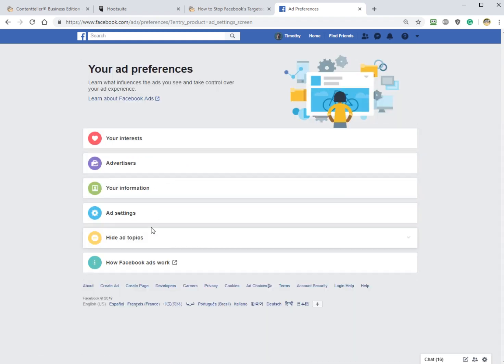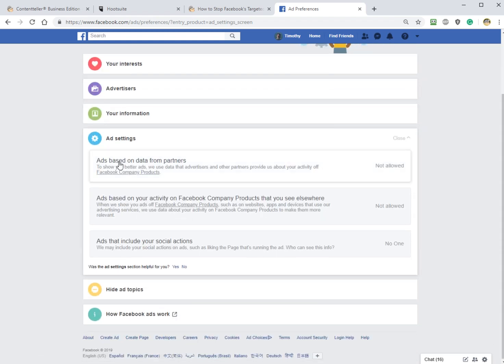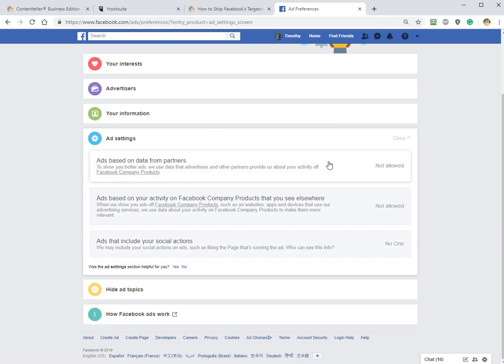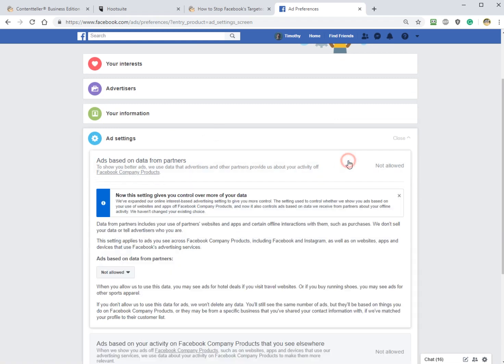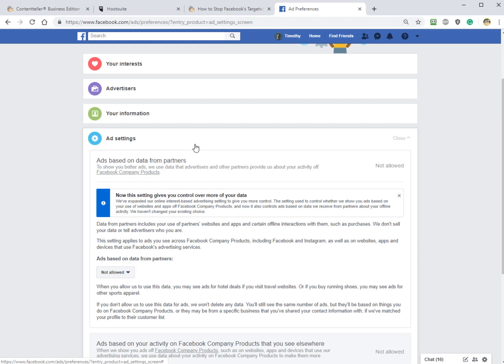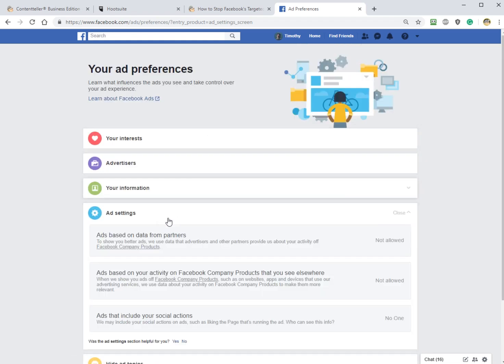And finally, not finally, we've got two more. Ad Settings, you have three categories. Take each category and click it anywhere in the whole box. It gives you all the information you need, and you can simply pick Allowed or Not Allowed. That's it. So do that for all three.